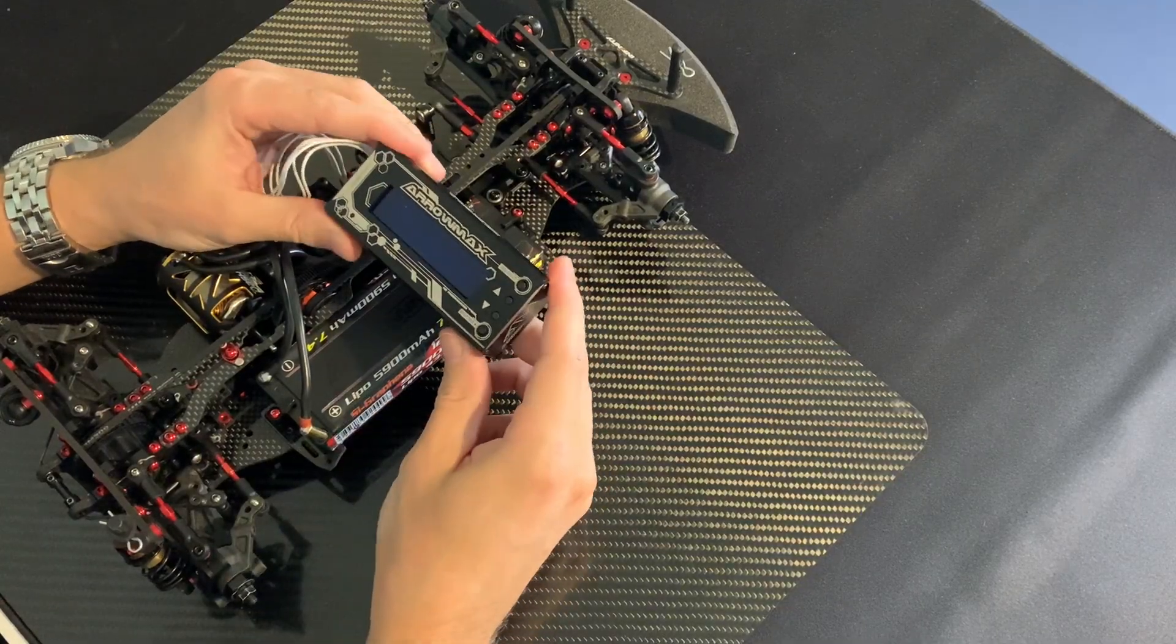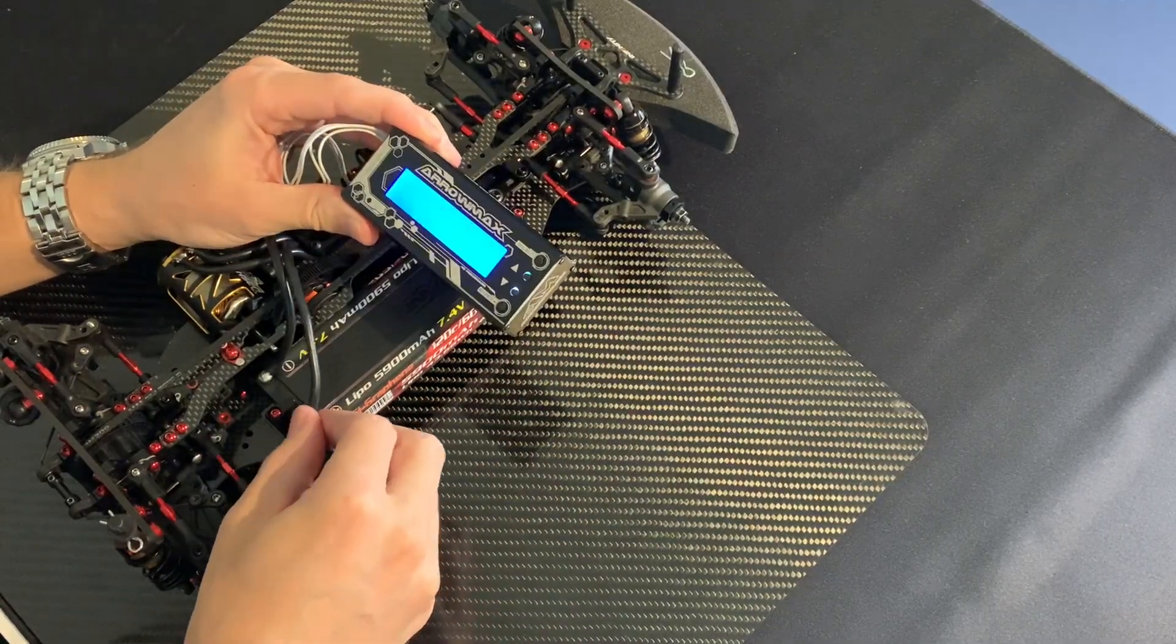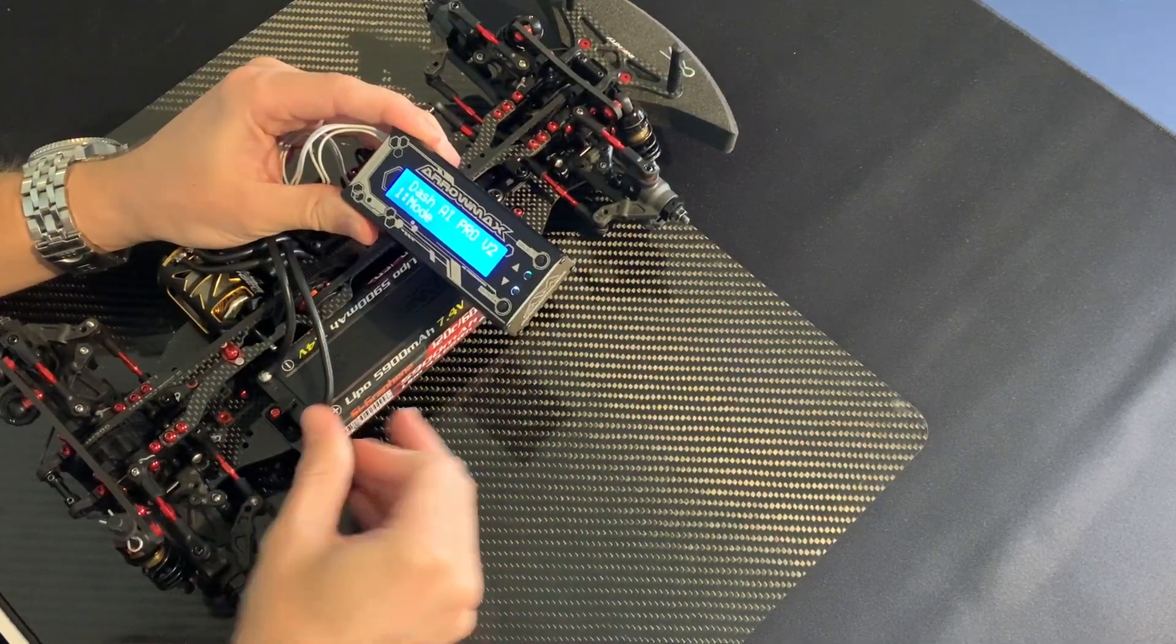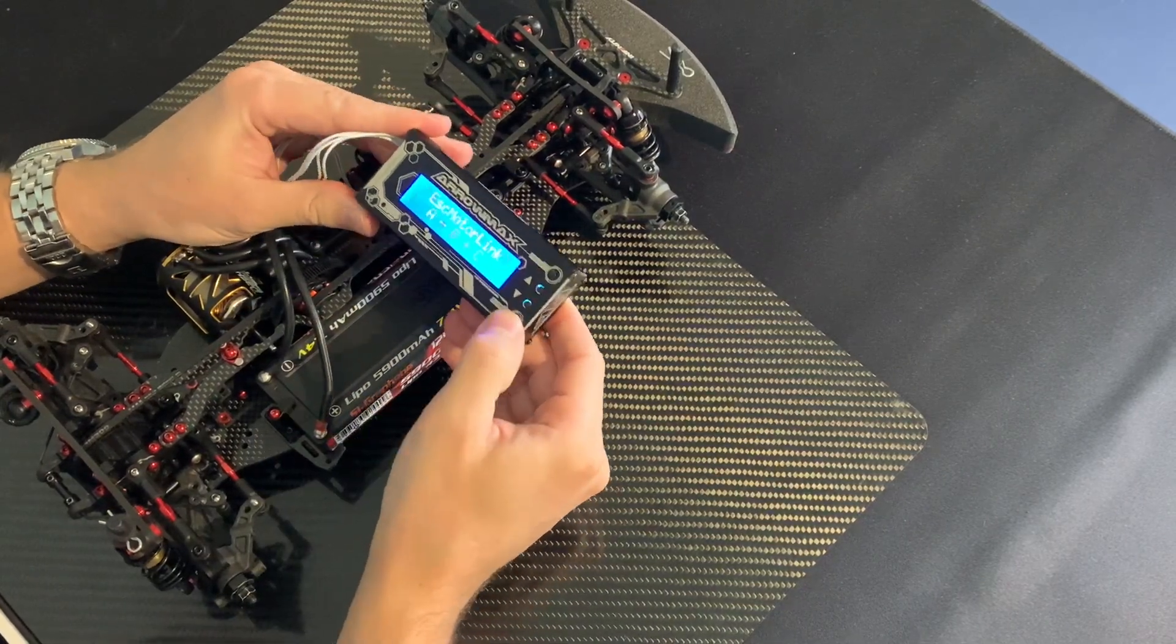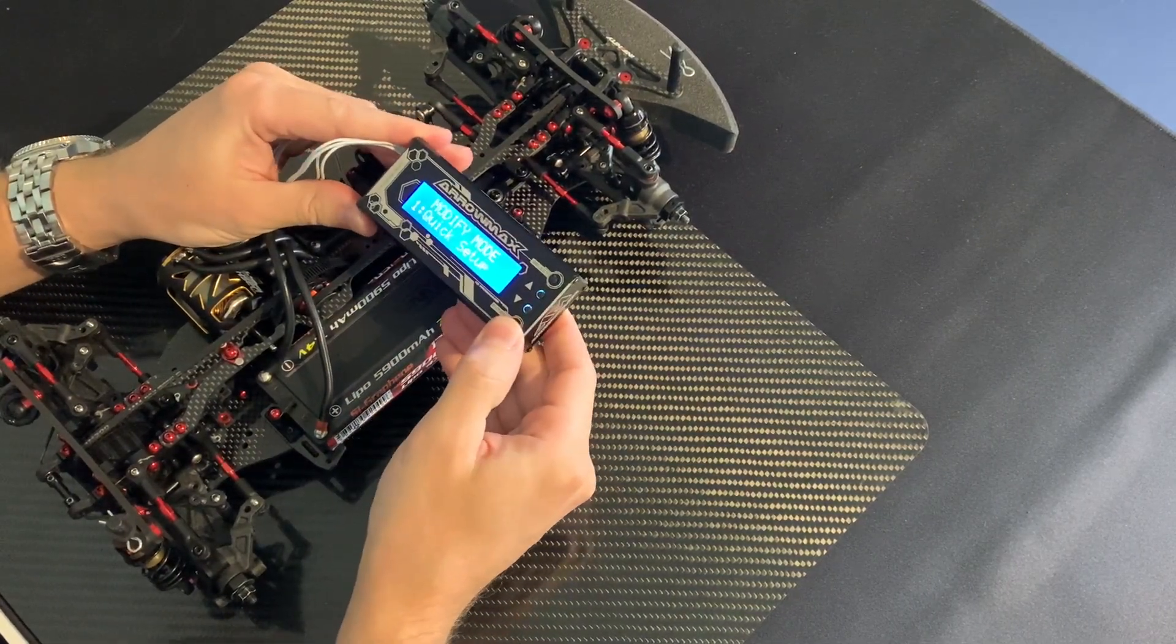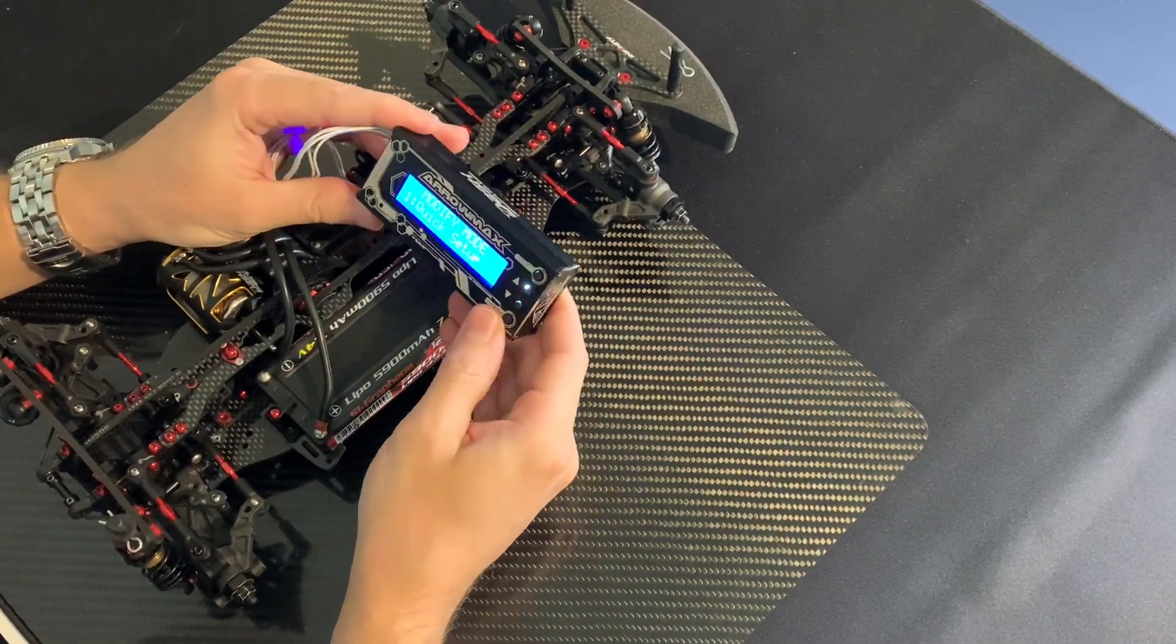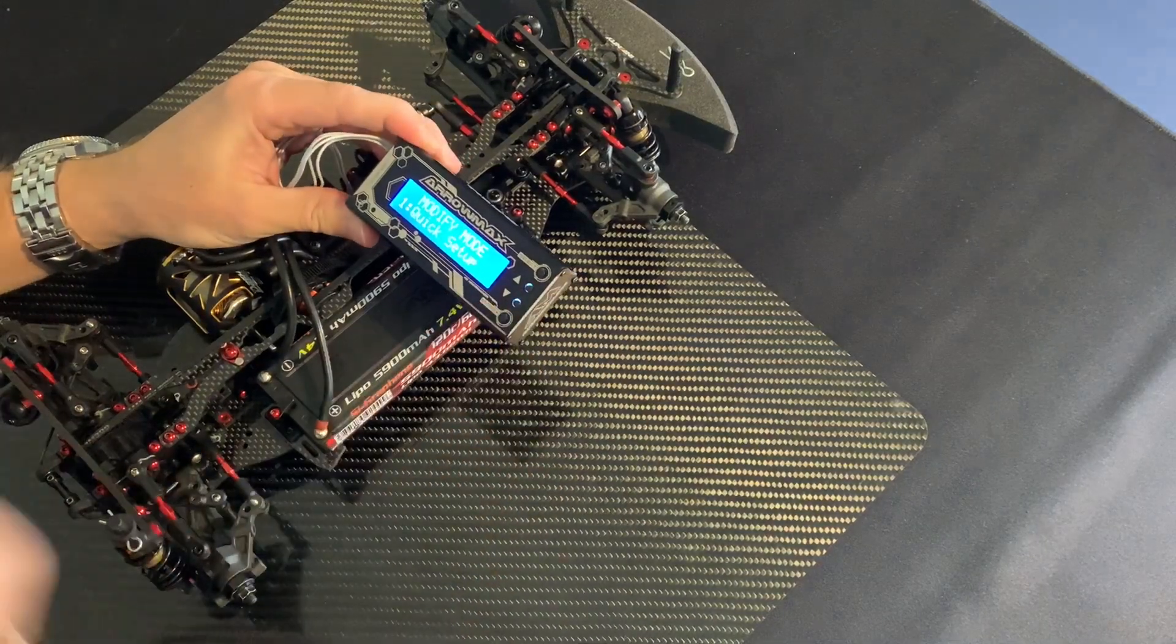So we take our program box, plug in the battery, and go to Modified and Quick Setup.